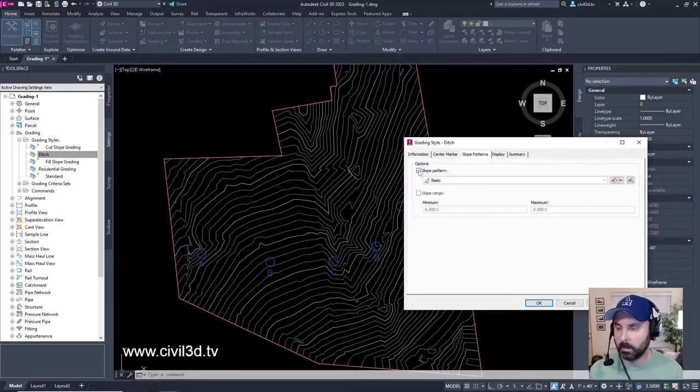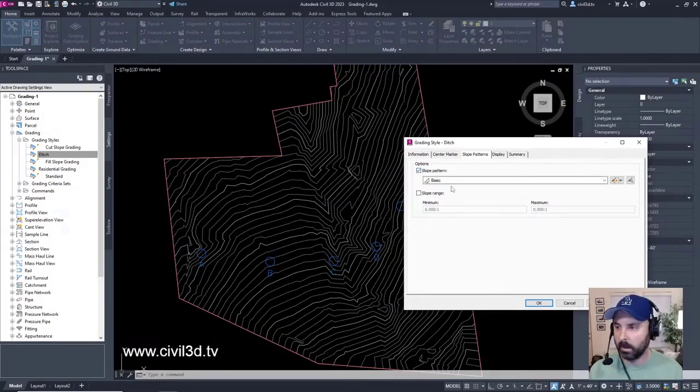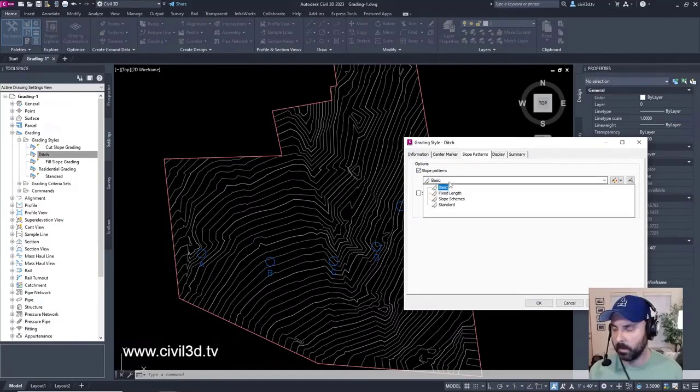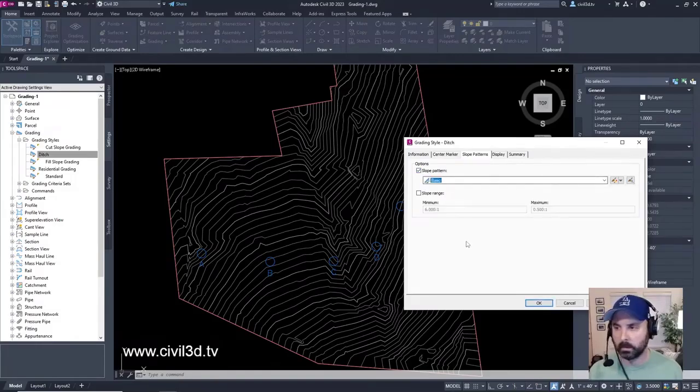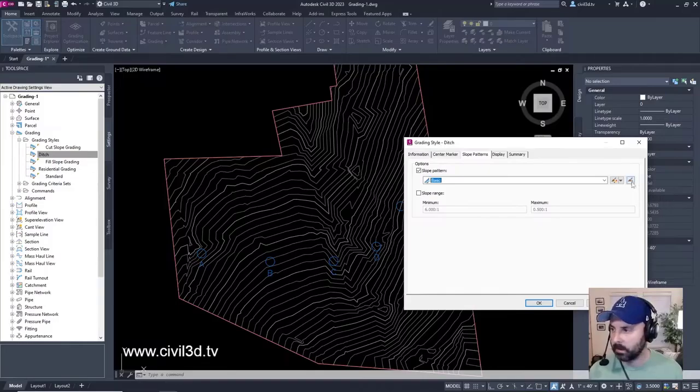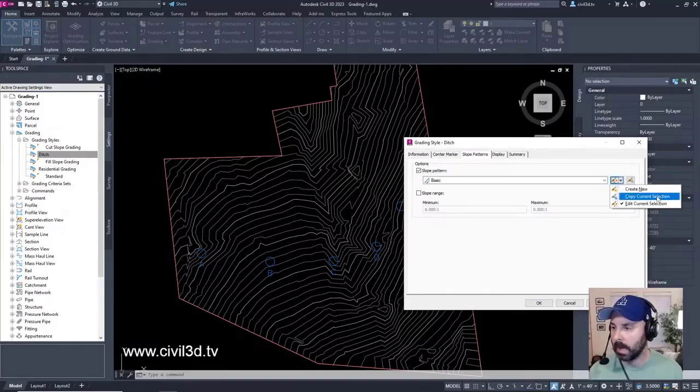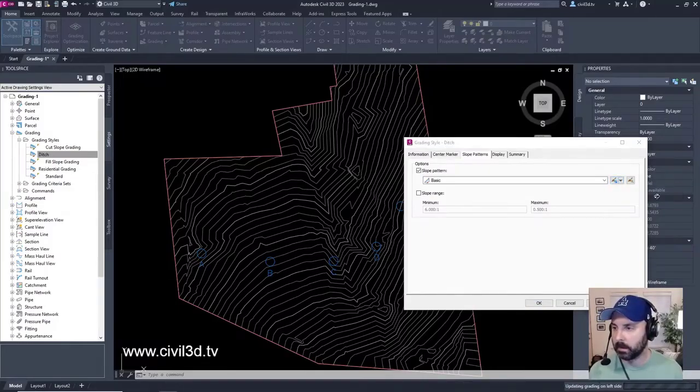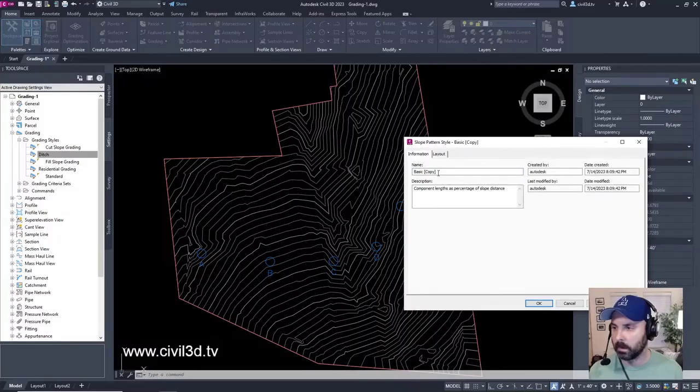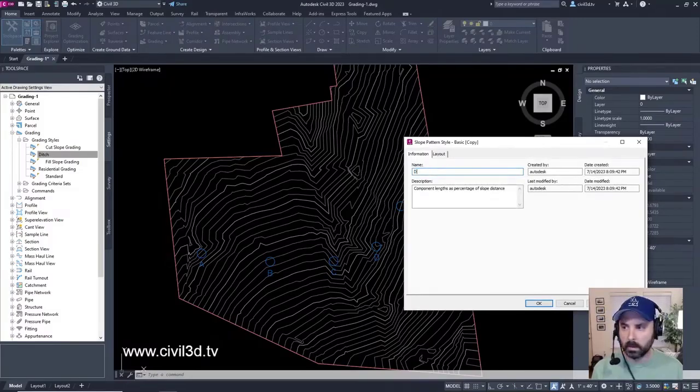We're going to click this checkbox and we're going to leave it on basic. There's different slope pattern styles that we've got going on here. Actually we're going to copy the current selection. We'll go into this drop-down, copy basic, then we're going to call this ditch slope.